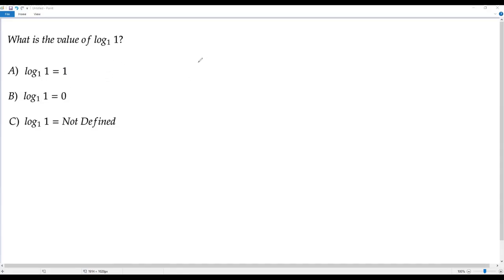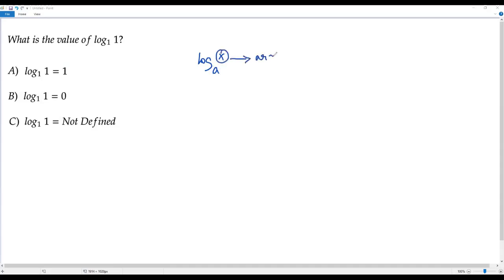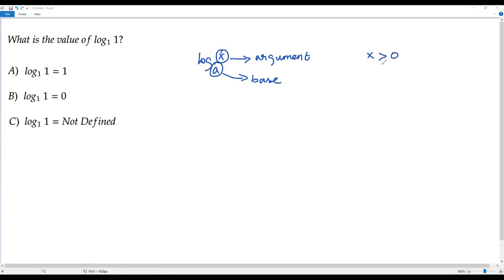Let's consider a logarithm log x to the base a. In any logarithm we have two values — one at the top and one at the bottom. The value at the top is called the argument of the logarithm, and the value at the bottom is called the base of the logarithm. The argument of a logarithm can never be zero; it always has to be a positive value, so x must be greater than zero.